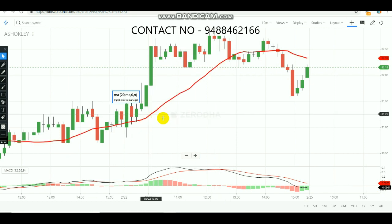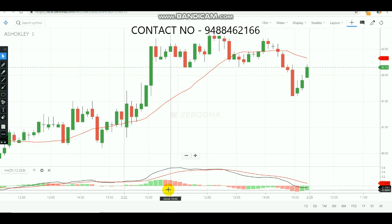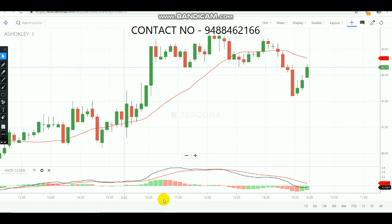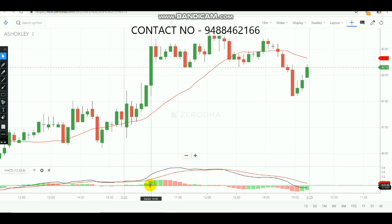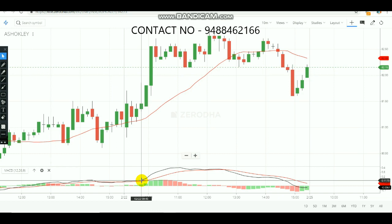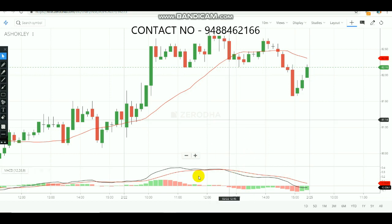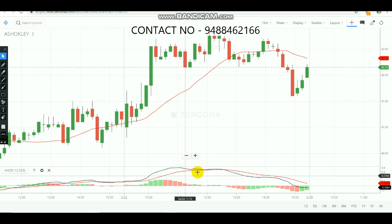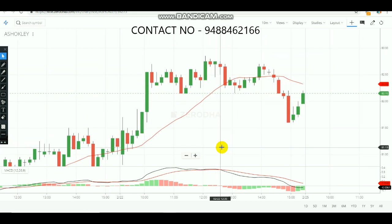First, we need to check for MACD's first crossover of the day. The first candle of the day is the reference — after that, watch for when the crossover happens. Whenever the black line is above the red line, you can buy. Whenever the red line crosses above the black line, you can sell. This is the basic idea of buying and selling.